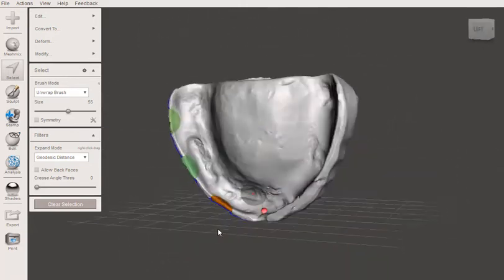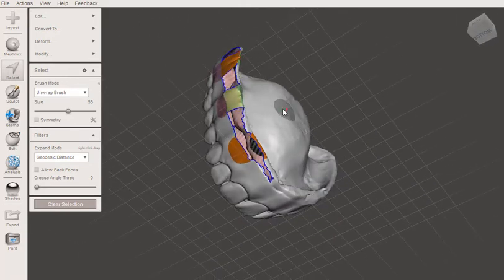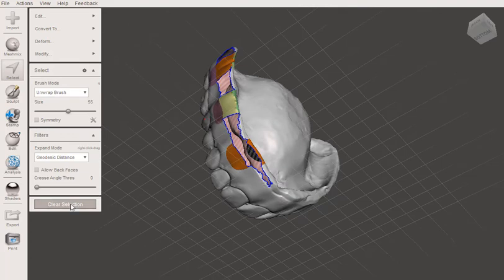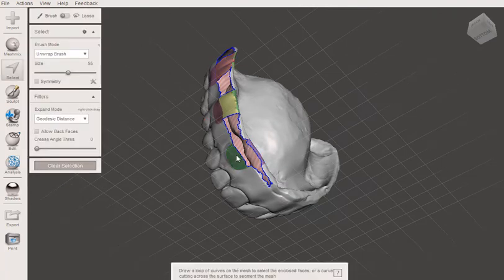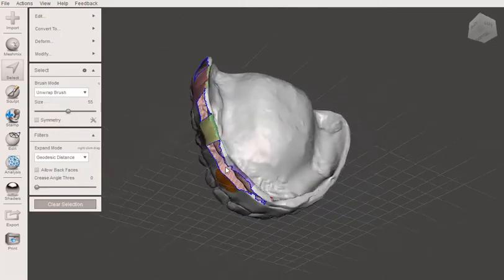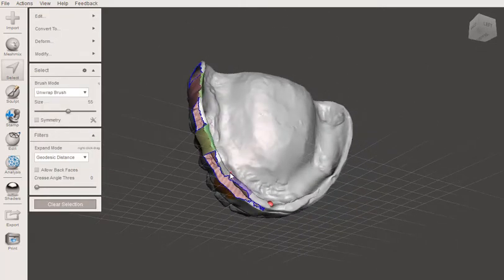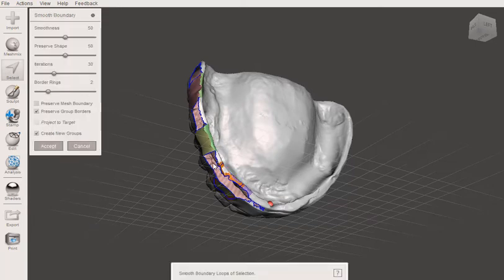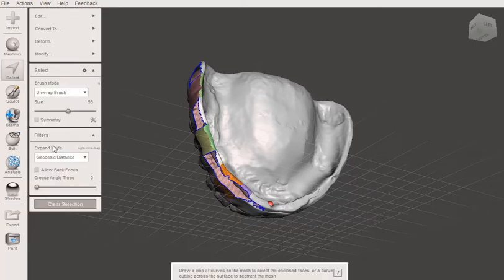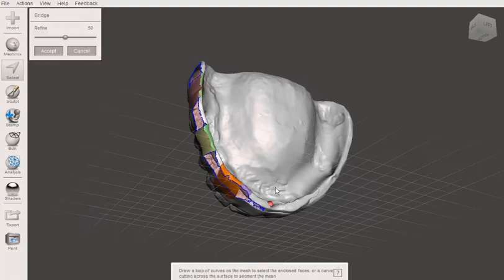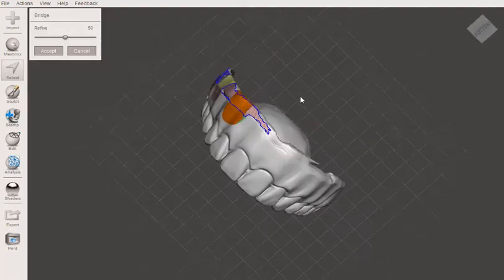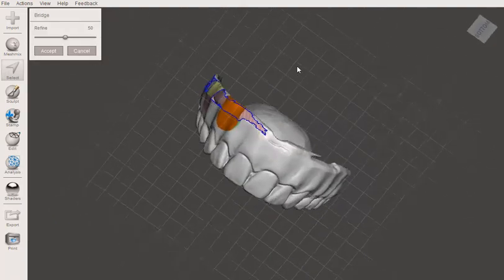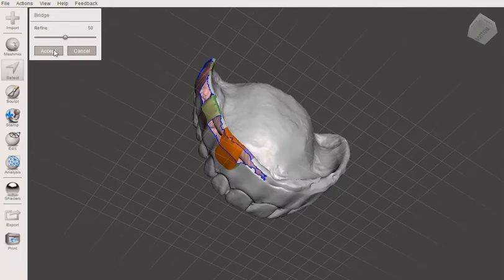So this one, I'll show you what's going on here. So this one isn't quite jiving. So we're going to do this again. Sometimes if they're not quite lining up very well, then it won't bridge. So you have to make sure that it's pretty much a straight shot for the bridge there.